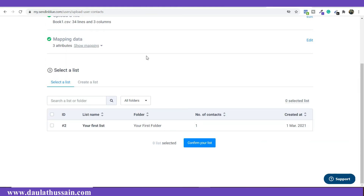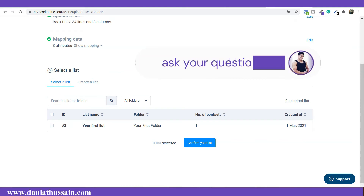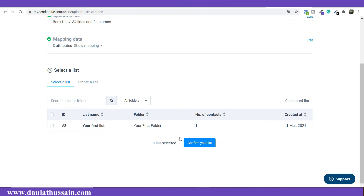Once you confirm your mapping, Sendinblue will ask you to confirm your email list — where you want to save all your contacts. As you can see, we already have one folder. I'm going to create a new list because when you run email marketing campaigns you may run different campaigns at the same time, so organizing contacts into separate lists makes it easy to see which campaign is performing better.